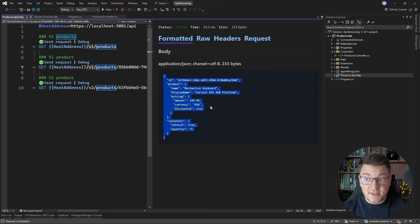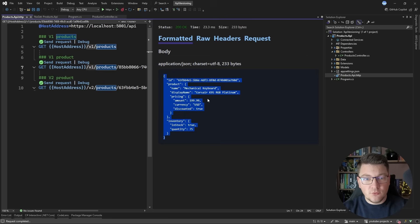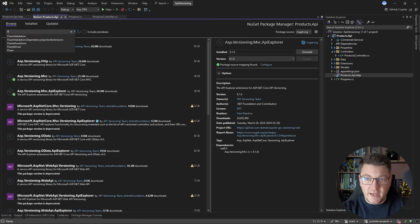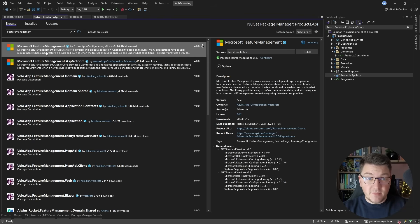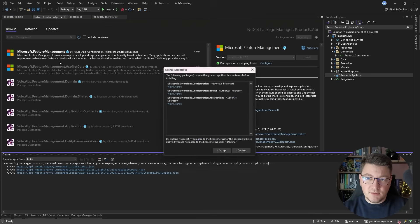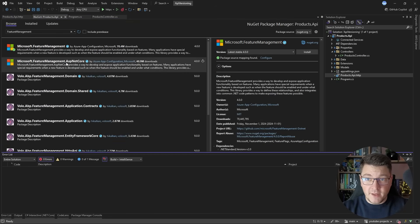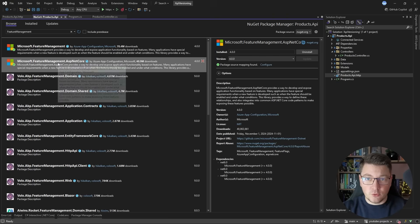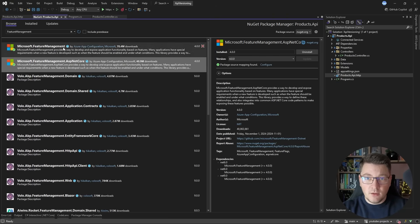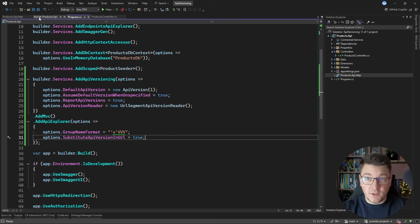Now I want to introduce feature flagging, or feature management, to gradually roll out the version 2 response to a bigger pool of users. We have to install an additional NuGet package — let's look for feature management. The base library is Microsoft.FeatureManagement, but there's also Microsoft.FeatureManagement.AspNetCore, which contains integrations with ASP.NET Core controllers. I'm going to install both of these libraries.